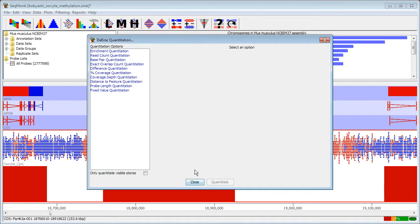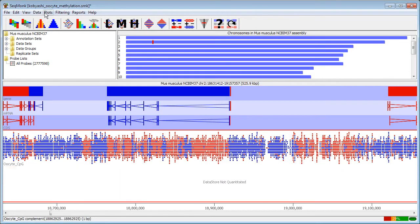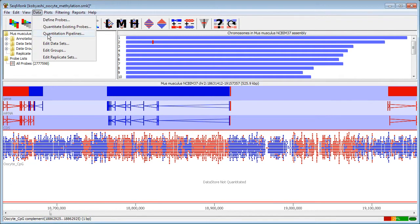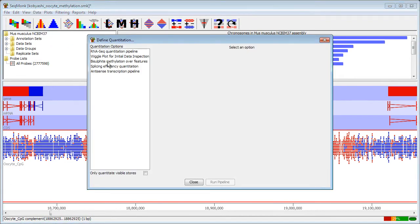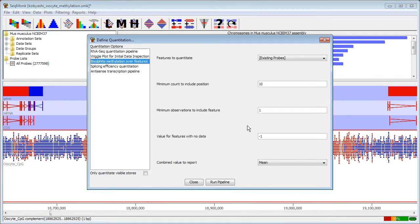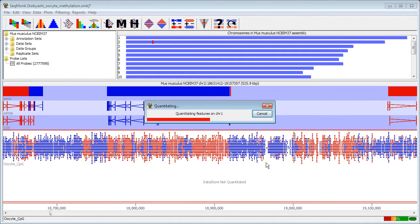To quantitate these I'm not going to use a standard quantitation but I'm going to go back to the quantitation pipelines and do a bisulfite methylation over feature pipeline using the most lax settings and run this. This will take a little time to calculate so I'm going to pause the video here until it's complete.